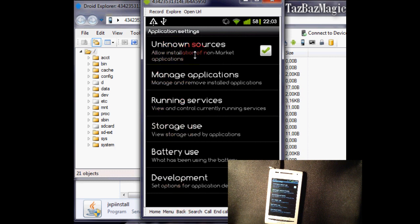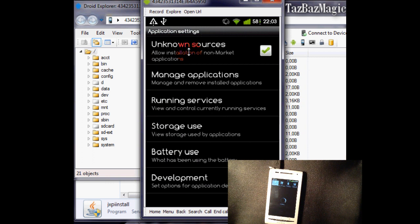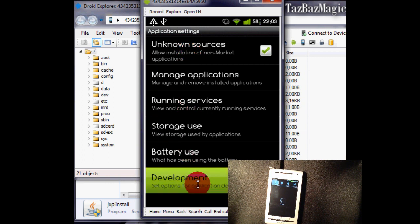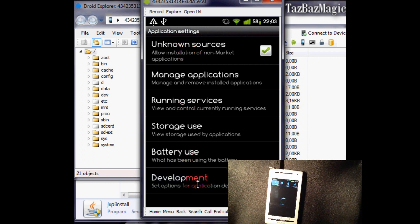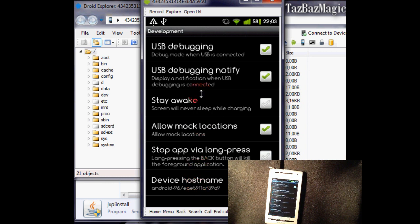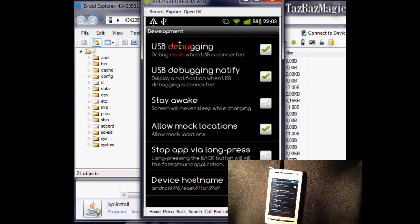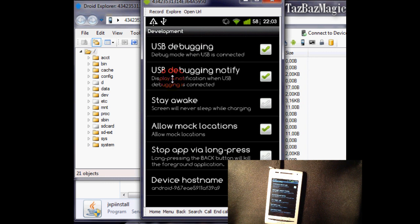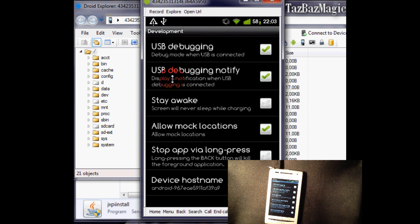You click in unknown sources, go to development, and you click in USB debugging and USB debugging notify if you want to. The second one is optional.